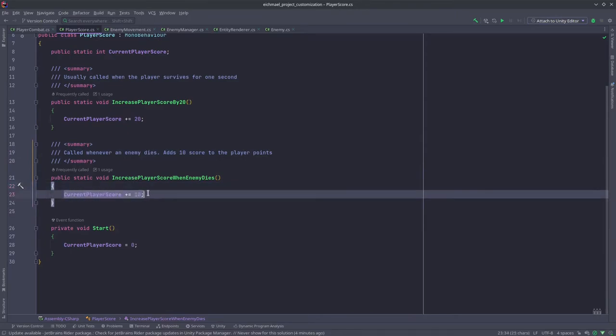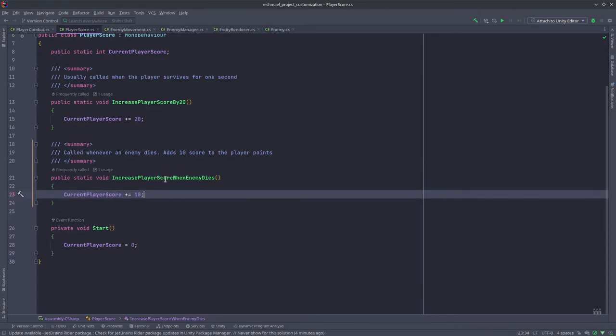This function is called by the enemy every time the enemy dies, so for every enemy that dies it calls this increase player score when enemy dies function.